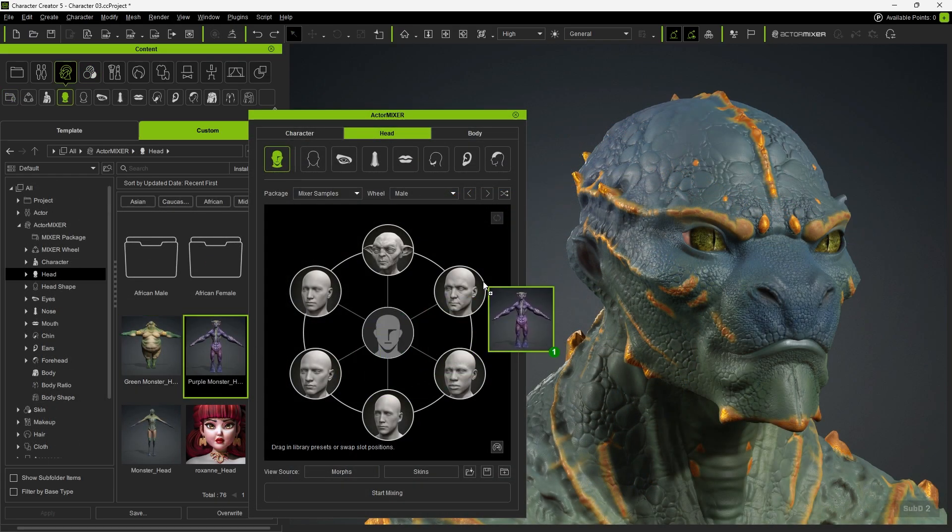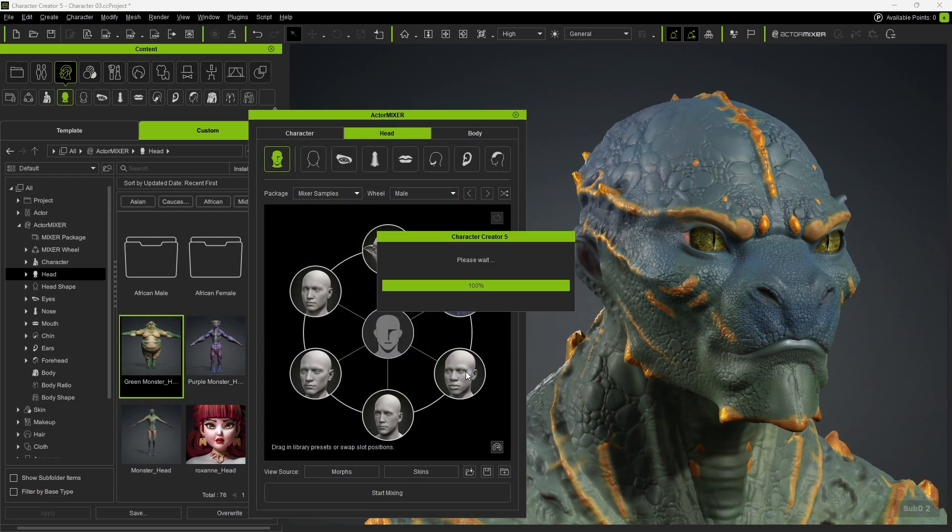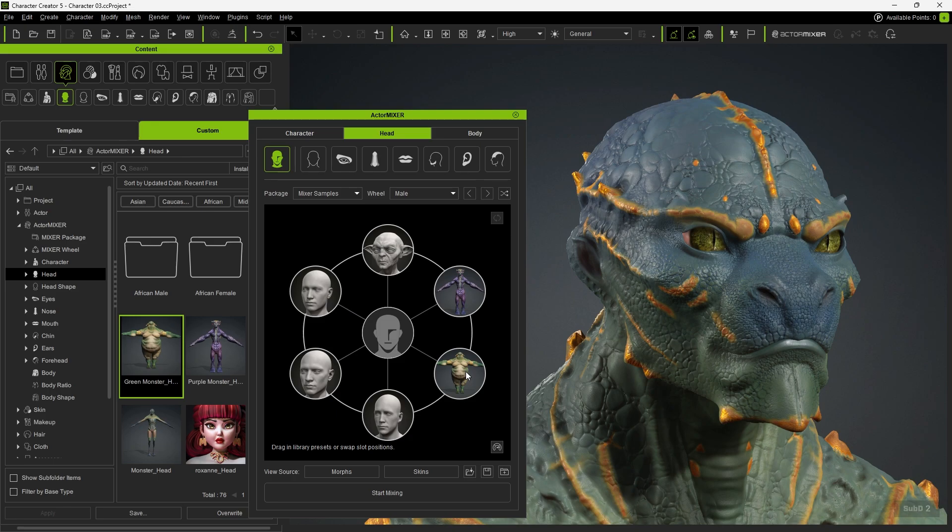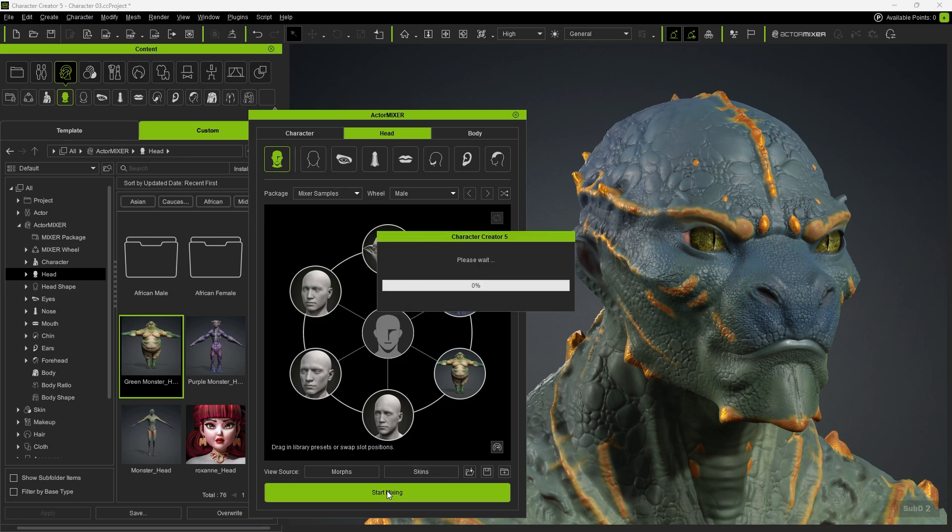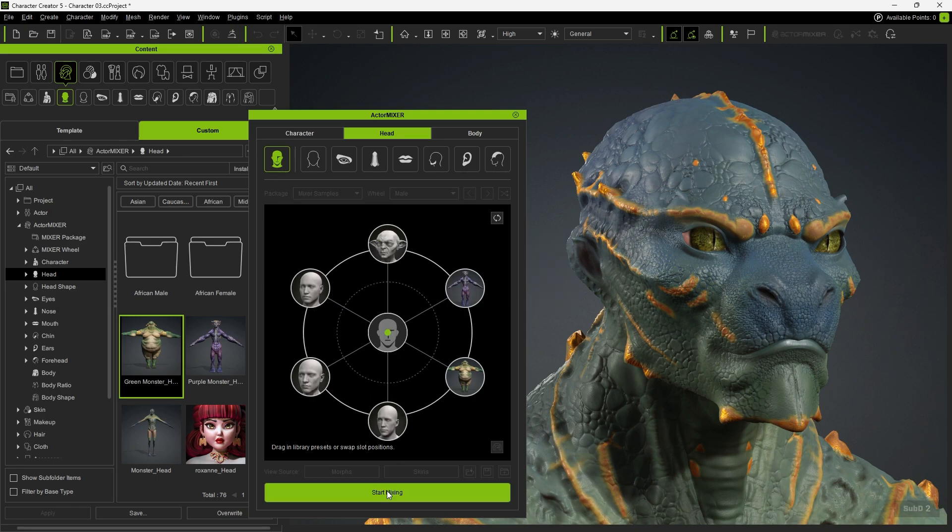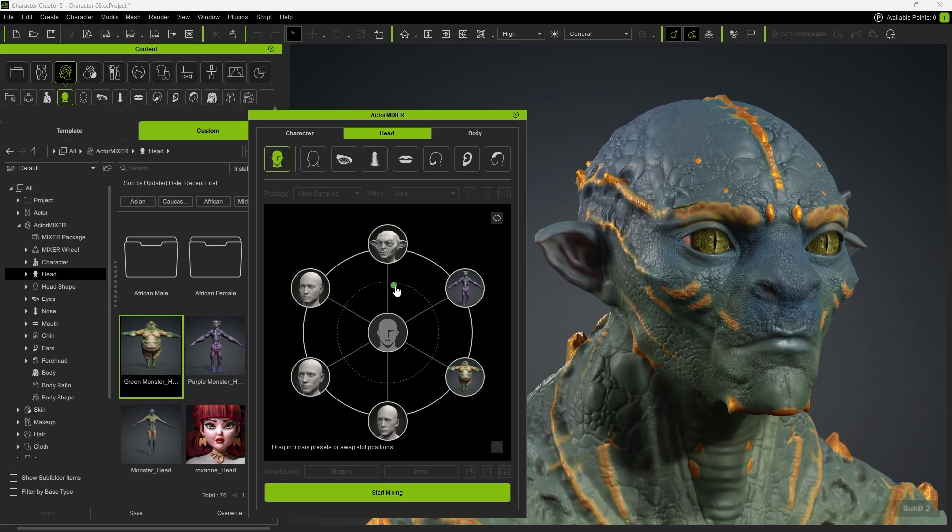Once complete, we can drag all the mixer presets into the mixer wheel as morph targets. At this point, we can create a blend using all the custom characters.